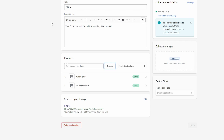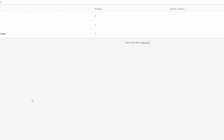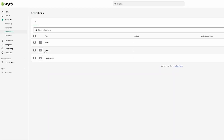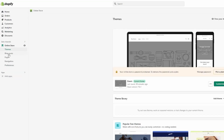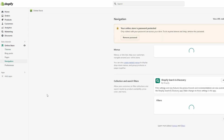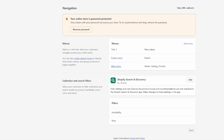I've also created a second collection called 'Pants.' Once you're done adding all the collections you want as categories, head over to Online Store and click on Navigation.